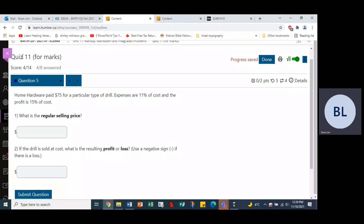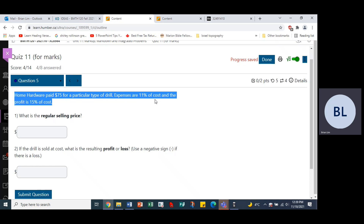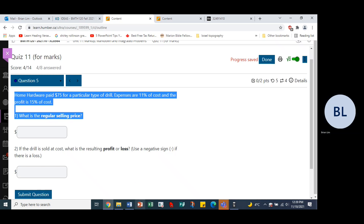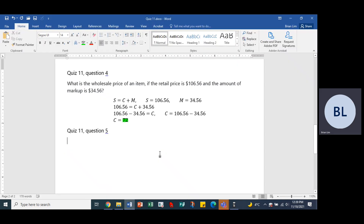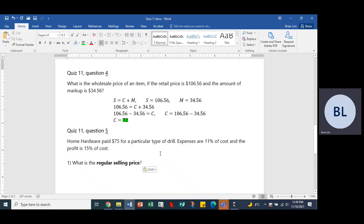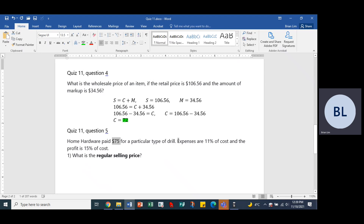Let us start Quiz 11, Question 5. Home Hardware paid $75 for a particular type of drill. Expenses are 11% of cost and the profit is 15% of cost. We would like to find the selling price. We are given the cost of $75 and both expenses and profit as percentages of cost.